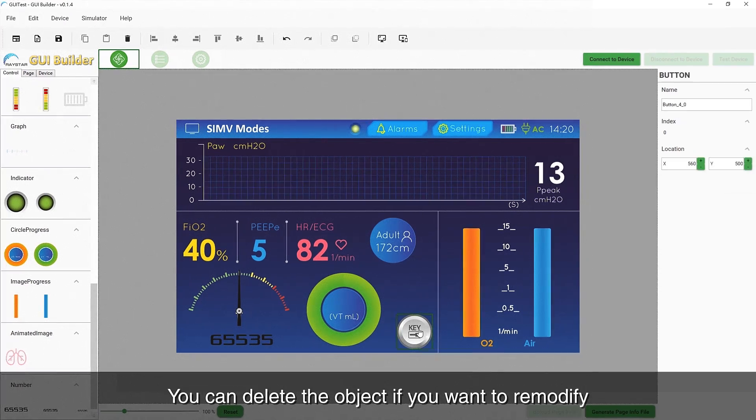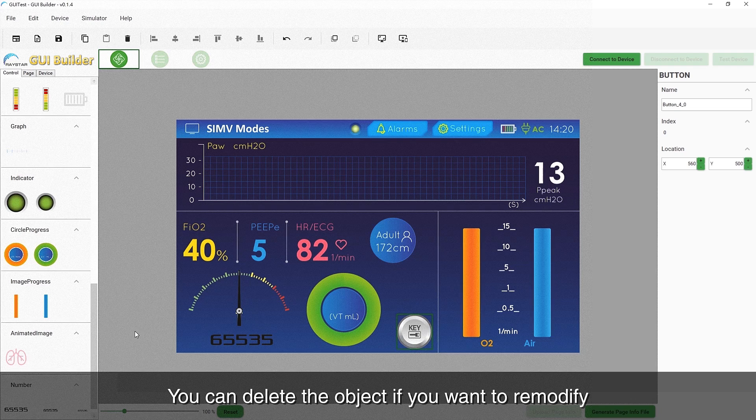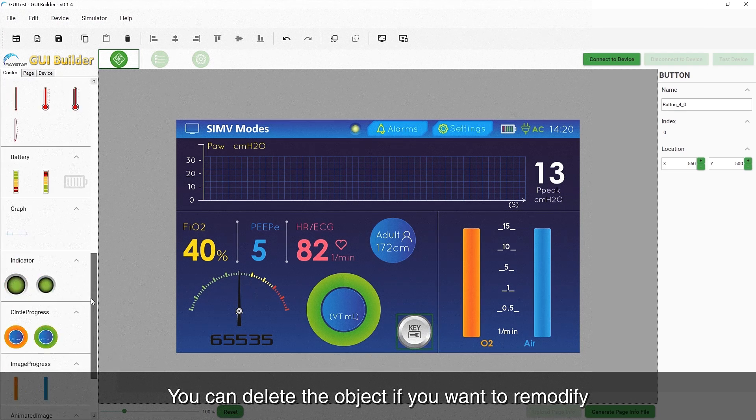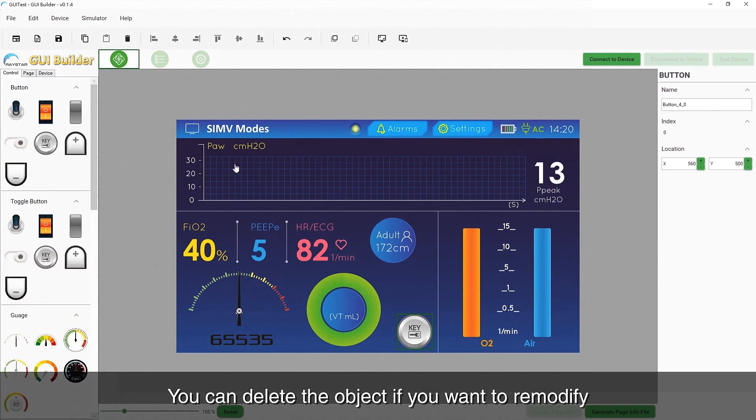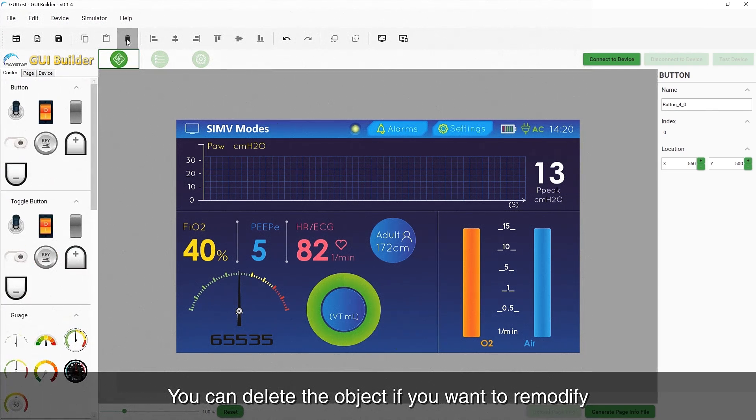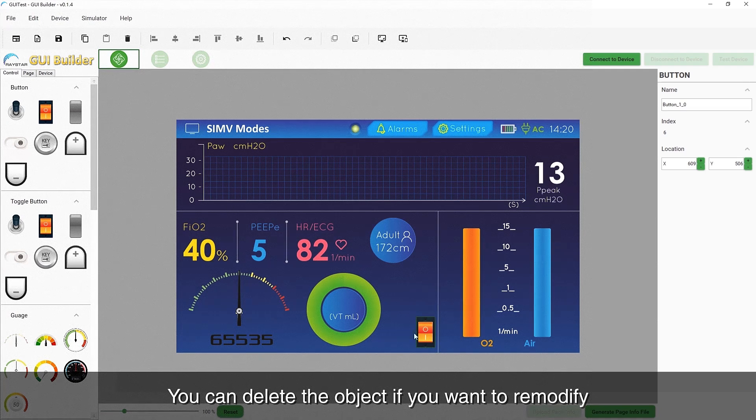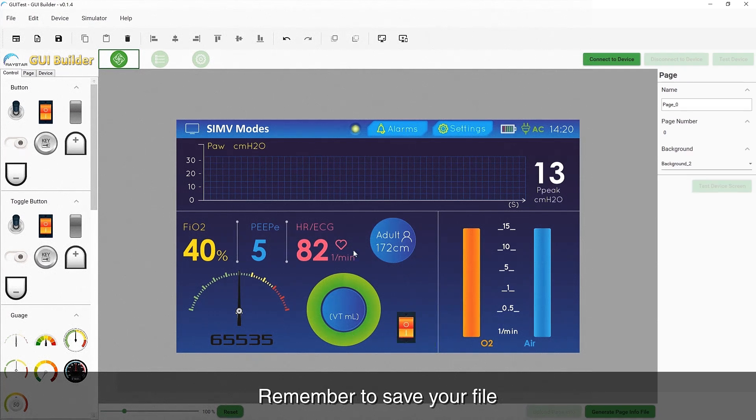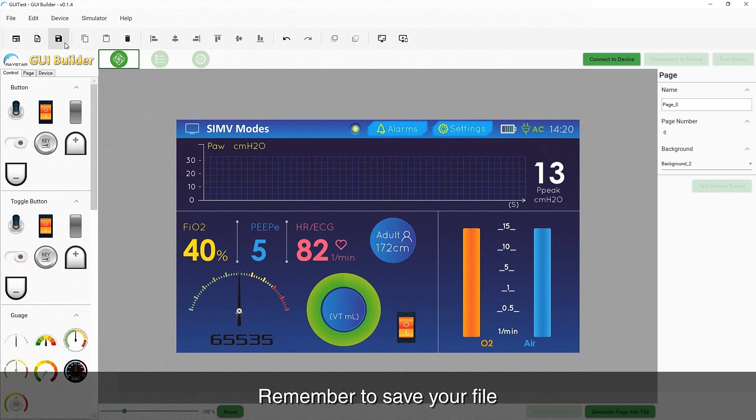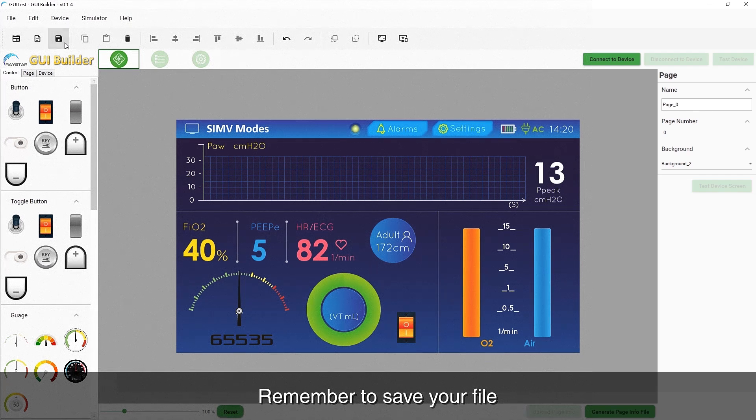Just like office applications, you can click the Delete icon to remove objects if you want to remodify. Remember to save your file after completing your design.